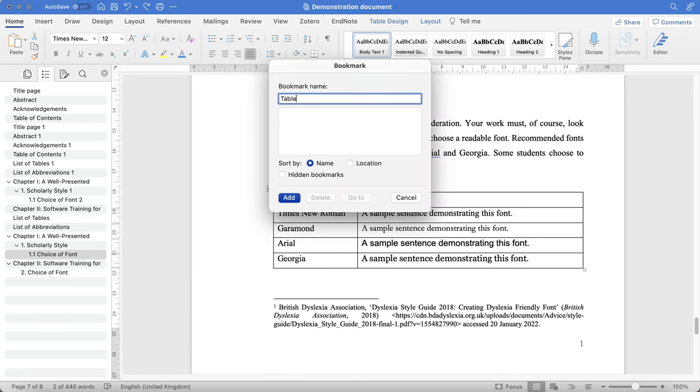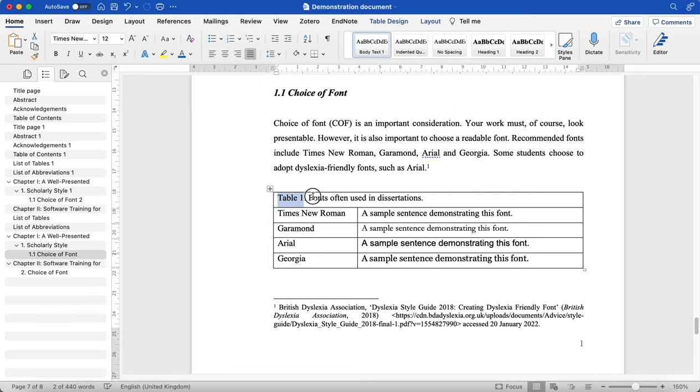I'm going to add a bookmark name. So table one, and then just click Add. And nothing has happened here visibly.